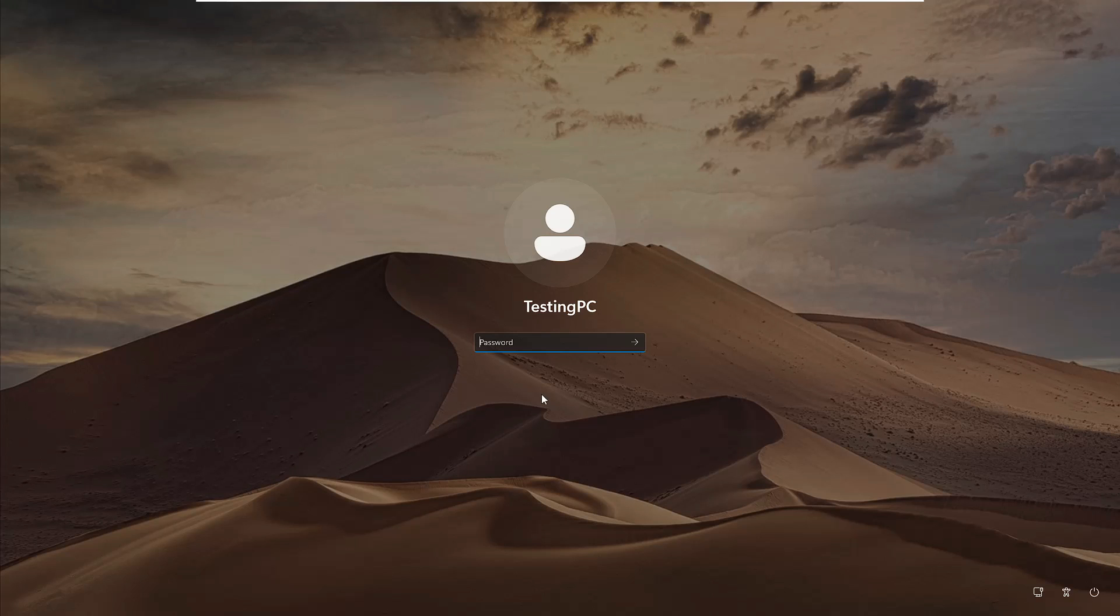Right now you can see that I'm stuck on the login screen of my Windows 11. I don't remember the password and nothing else is working for me. So what you will have to do is just need to manage any other laptop or PC where you can create a Hiren's bootable USB.